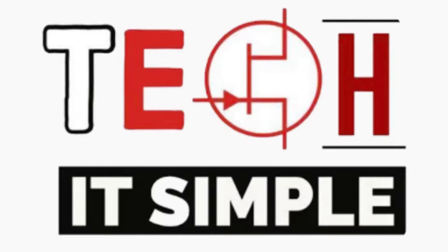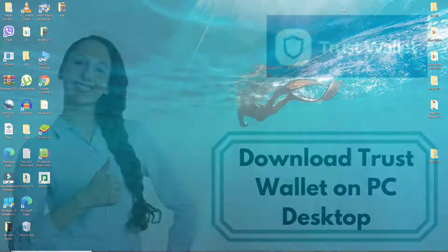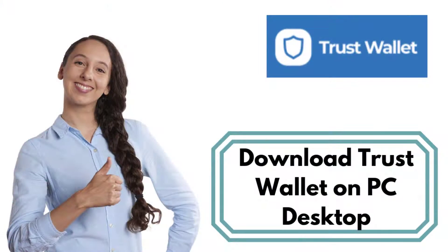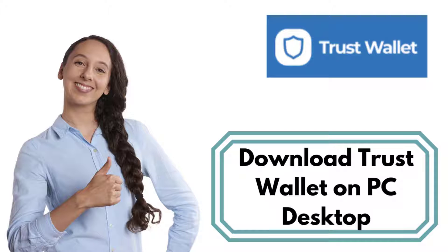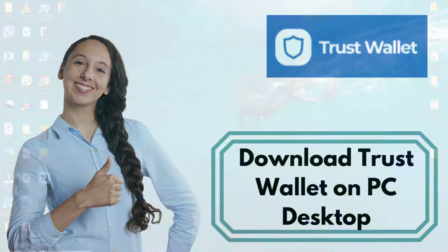Hello and welcome back to TechItSimple. In today's tutorial video, I'm going to show you how to download Trust Wallet on your PC.